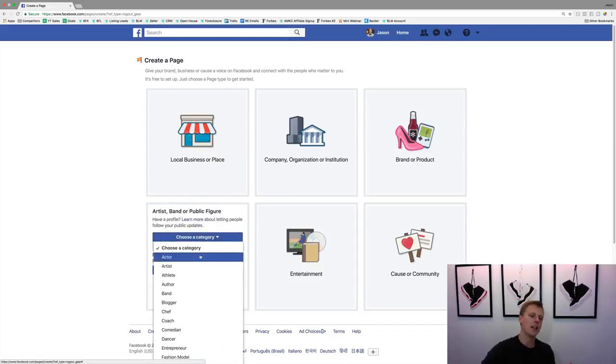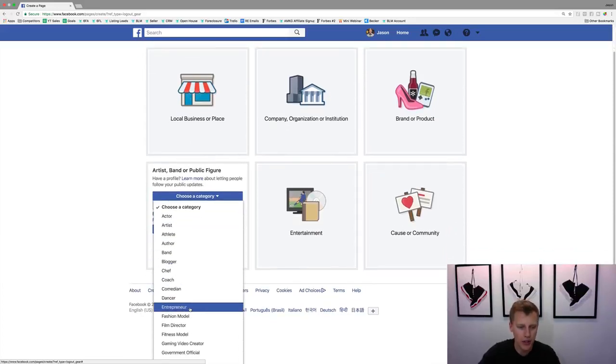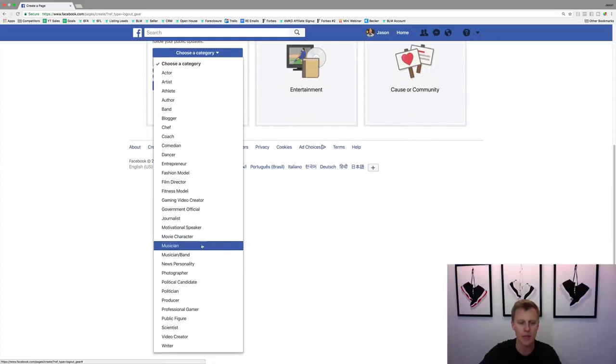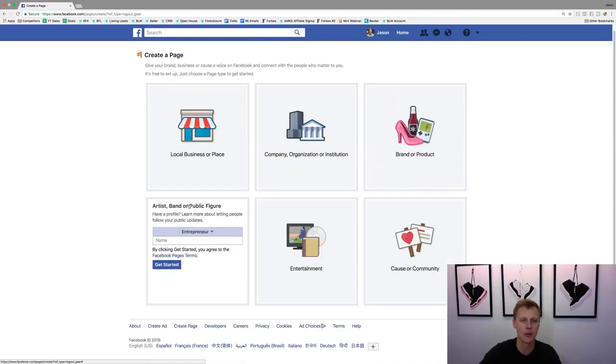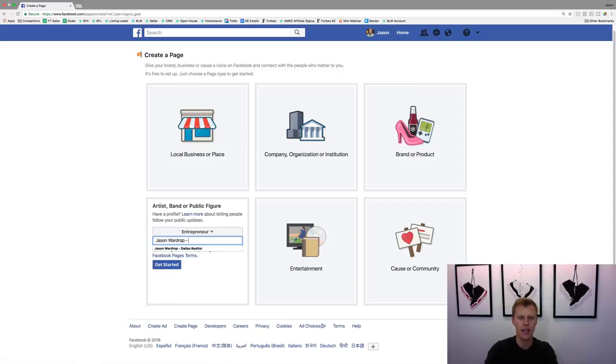It says choose a category. So what type of public figure do you want to be? Are you an entrepreneur, a dancer, a comedian, author? It has all these different options right here. For this I'm just going to say I am an entrepreneur because that's what I am. You can come through here and put in your name.